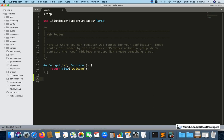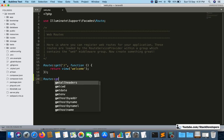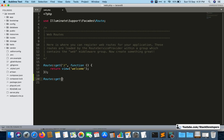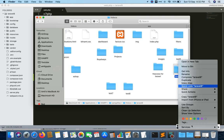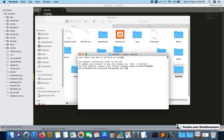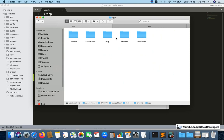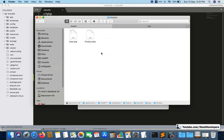I'll create a simple route for showing all products. All the Laravel 8 changes will be covered through this example. I'll create a ProductsController and a products function, then create a Product model as well.